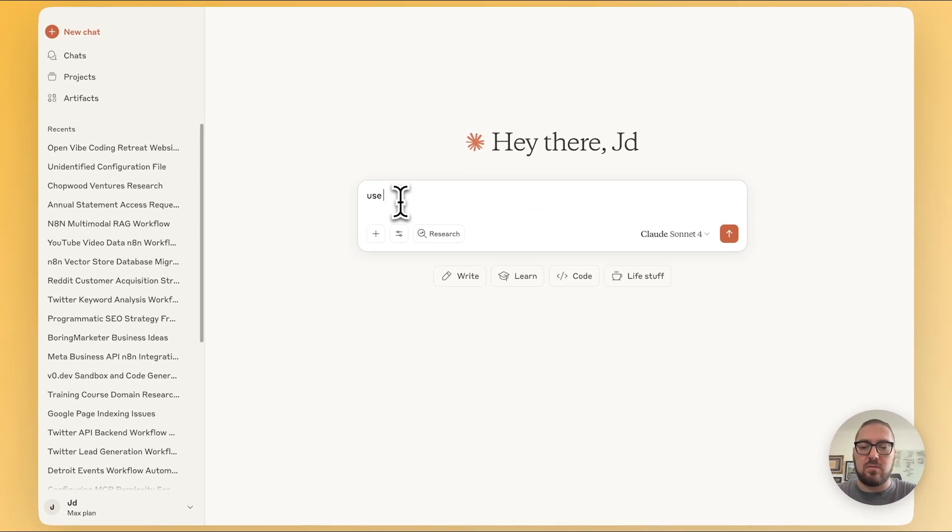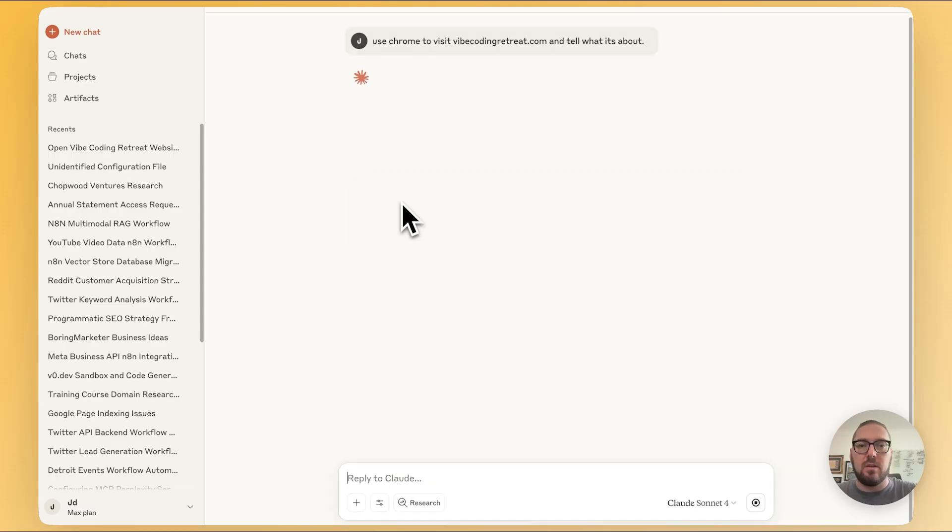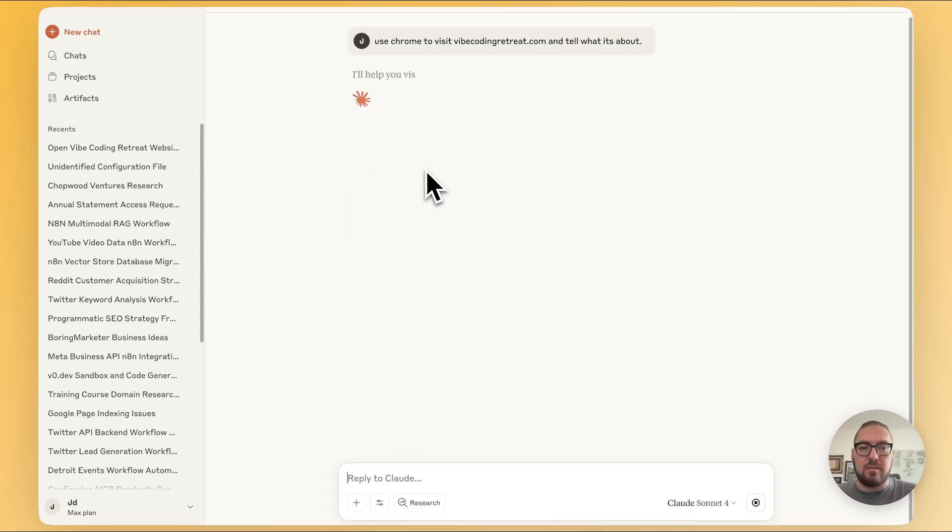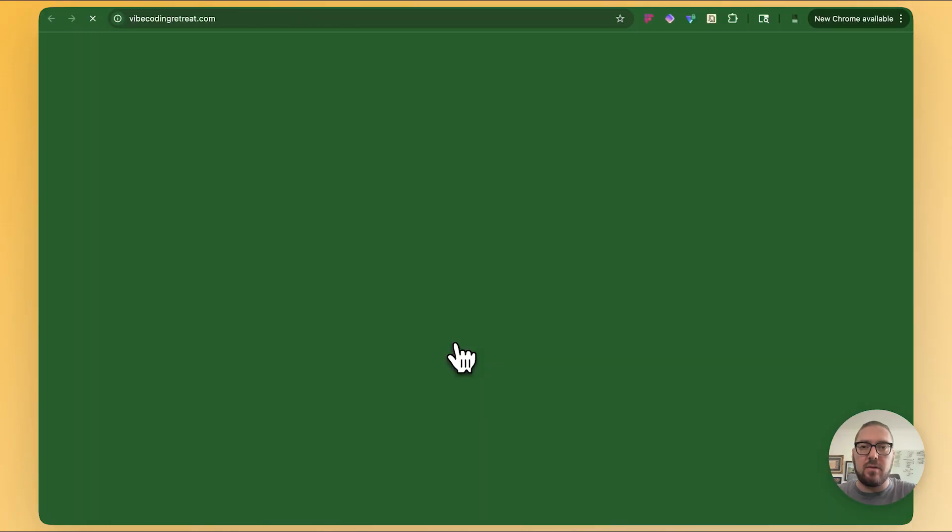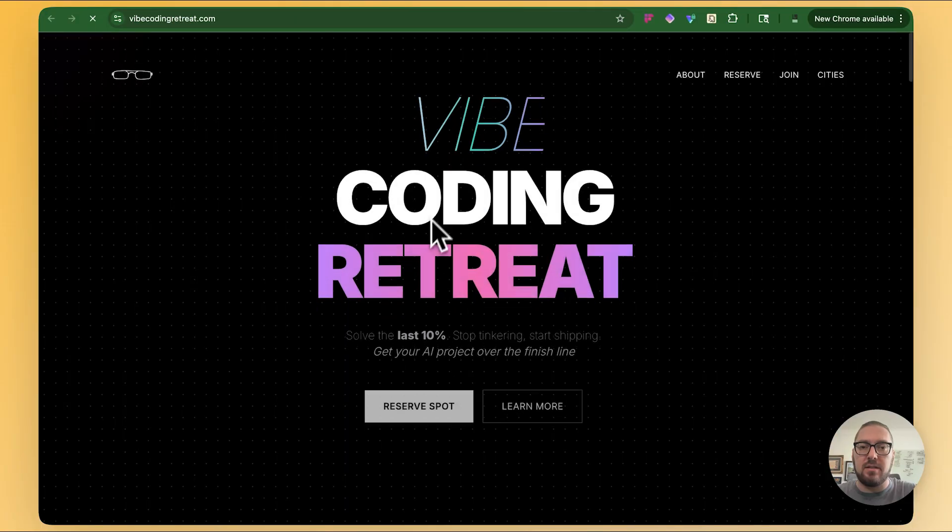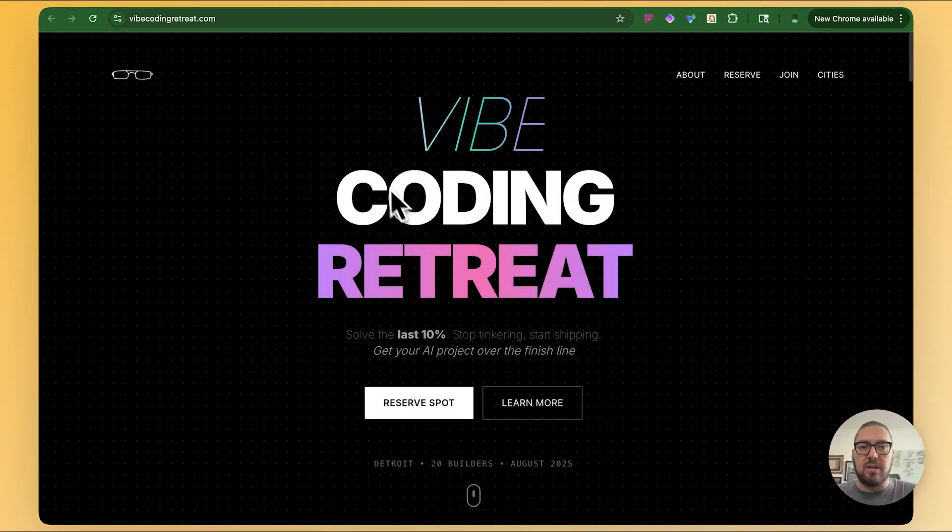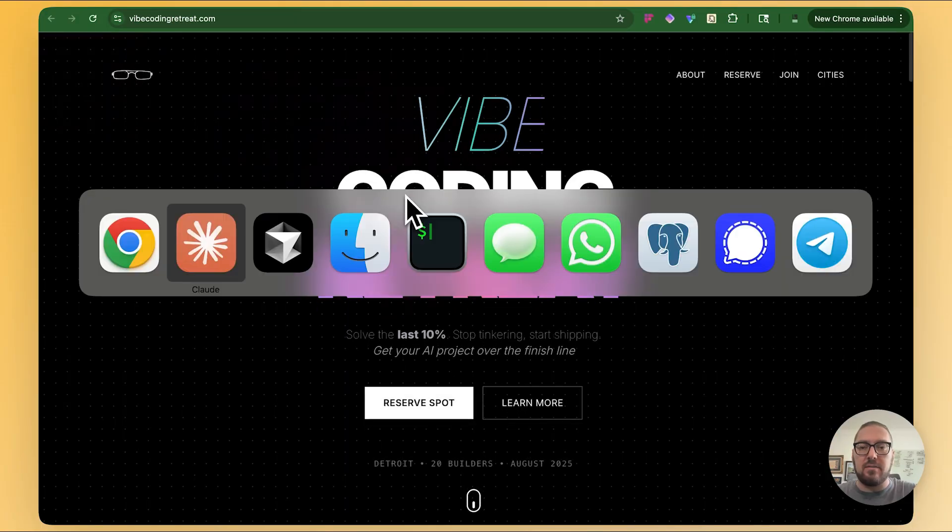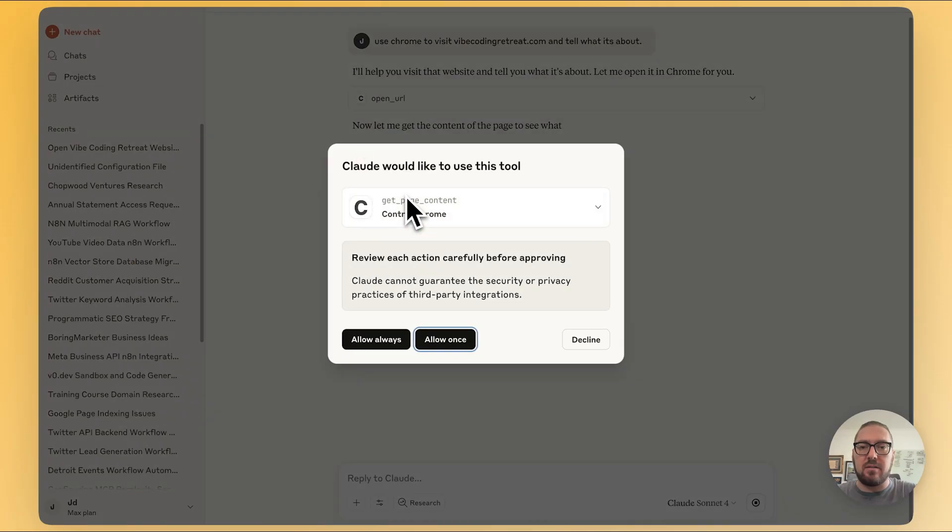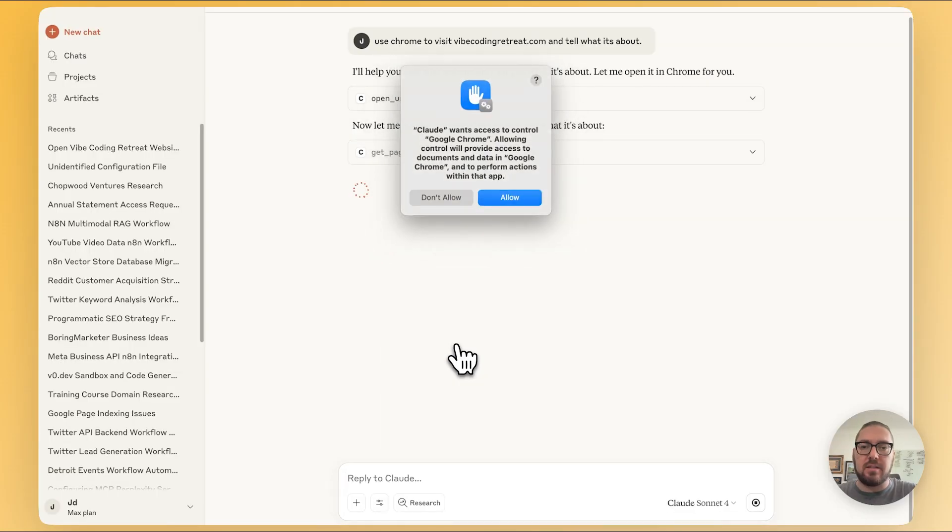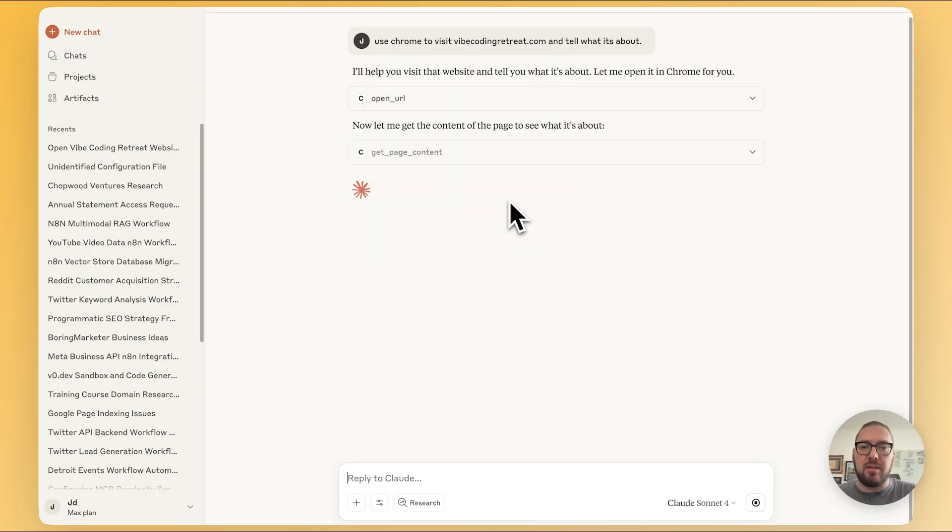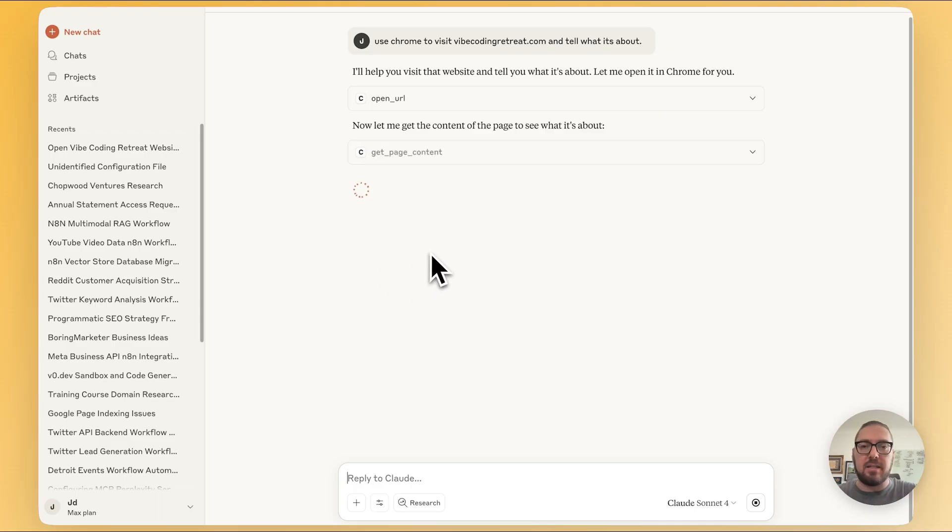So if I say use Chrome, it'll actually launch this application directly from the browser. Now we can just go ahead and connect it. It's pulling that. We can come back to Claude. Now it's going to go and look and get the content from that page. We're going to keep saying allow and it's going to pull information back and tell me what the Vibe Coding Retreat is.